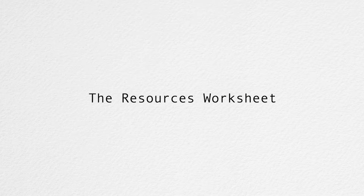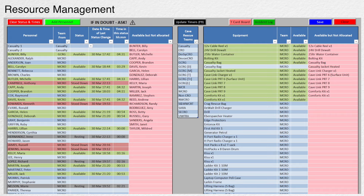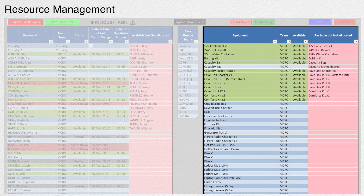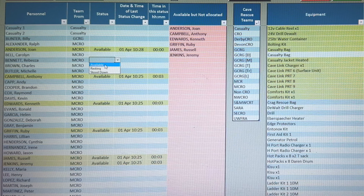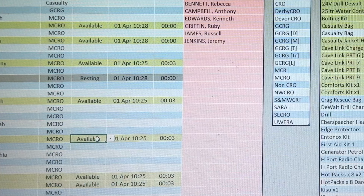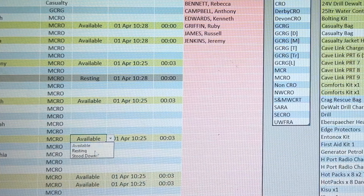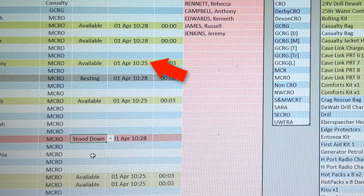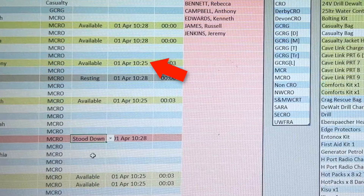Resources are managed using three tables: personnel, cave rescue teams, and equipment. When a volunteer arrives on site, their status is set to either available or resting. The status can also be set to stood down. For ease of recognition, the status is color-coded, and all status changes are date and time stamped.